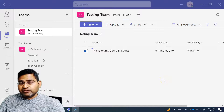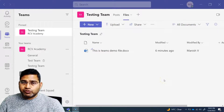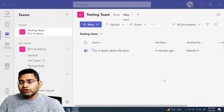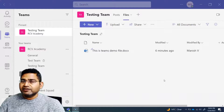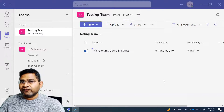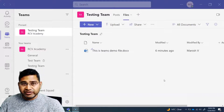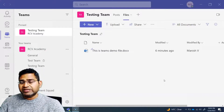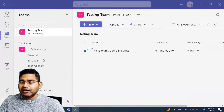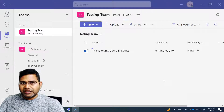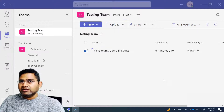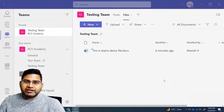Hey everyone, welcome back. In this Microsoft Teams tutorial, we are going to learn how you can share a file as read-only, or basically how you can put some controls over a file to secure the file content.